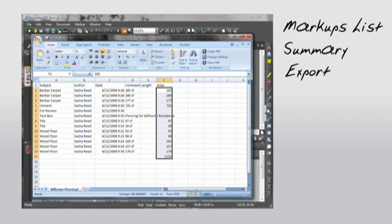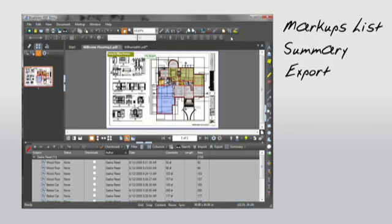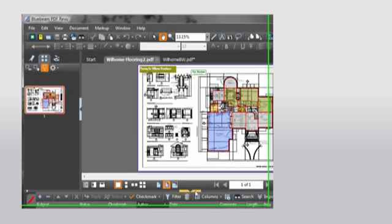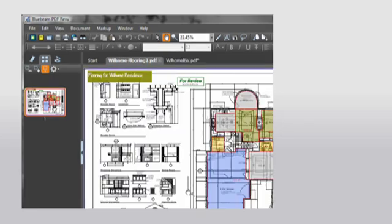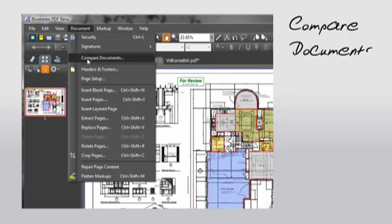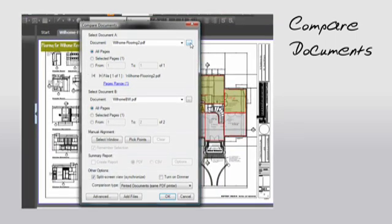Oh, and one more thing: you can compare PDF documents too. Let's say you get a drawing on Monday and then a revised version on Friday, but you have no clue as to what revisions were made. Well, with Revu, you can compare documents.